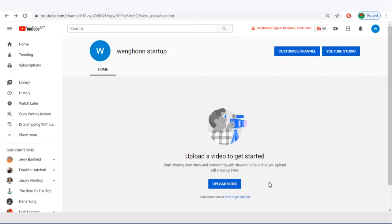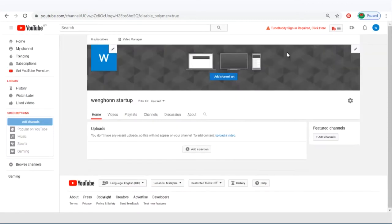First thing first, go to your YouTube channel, click on customize channel, and click on add channel art.